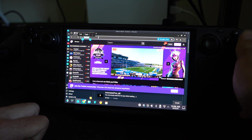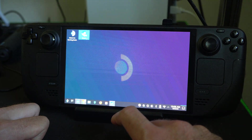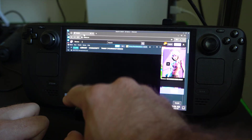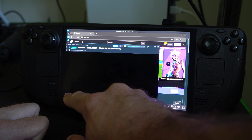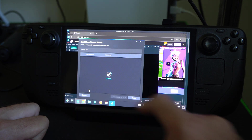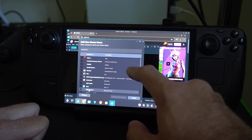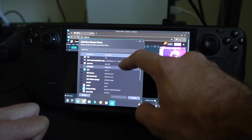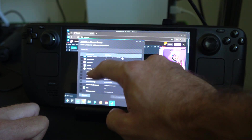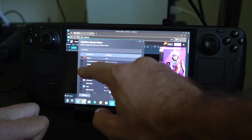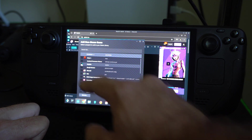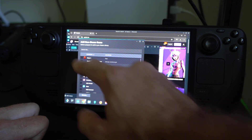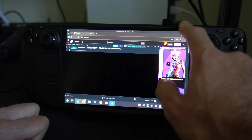Now what we want to do is go back to Steam and open it up and go to Add Non-Steam Game. So click Add Game, then Add Non-Steam Game, and then locate Firefox or whatever internet browser you're using — Chrome — and then select it and go to Add Selected Programs. This will add it to game mode.